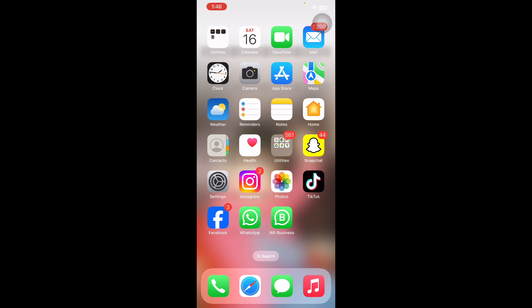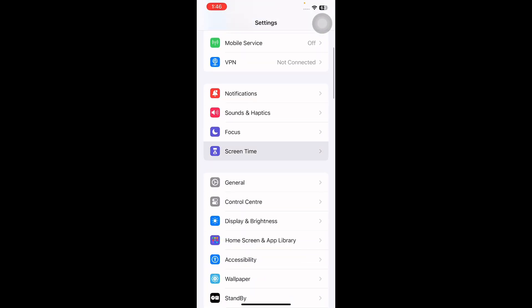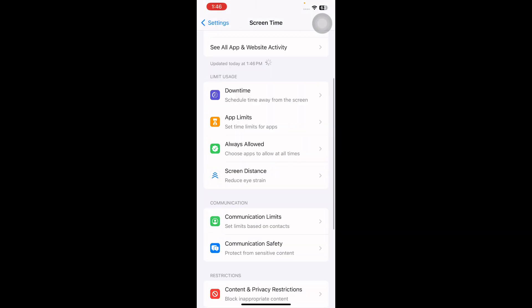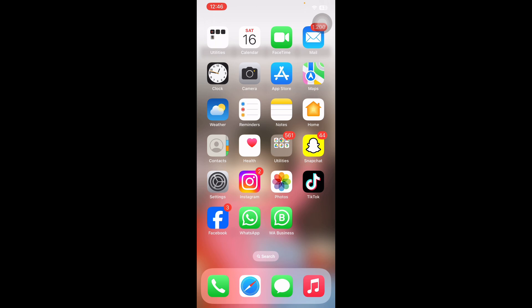The next step is to toggle Share Across Devices. Go to Settings, scroll down and tap on Screen Time, scroll down to the bottom, and tap on the Share Across Devices toggle button to disable it.